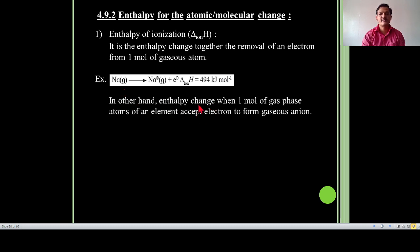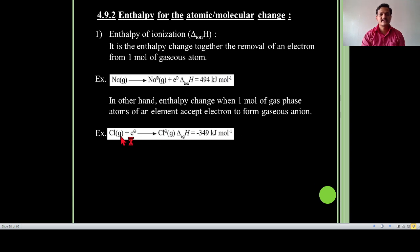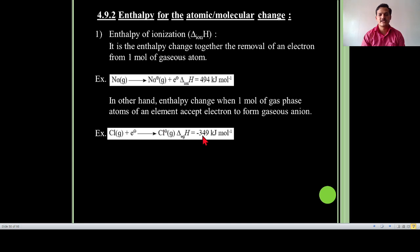In the other hand, enthalpy change when one mole of gas phase atom of an element accepts an electron to form a gaseous anion. For example, chlorine exists in gaseous phase — atomic number 17, configuration 2, 8, 7 — chlorine atom adds one electron and is converted into Cl minus ion in gaseous phase. This is called electron gain enthalpy, having a value of minus 349 kJ per mole. Ionization enthalpy and electron gain enthalpy are exactly opposite.